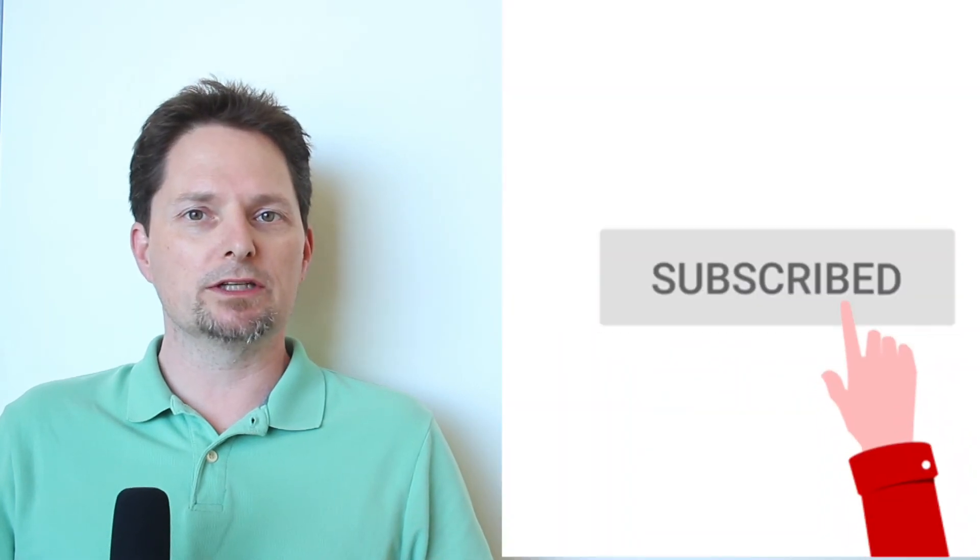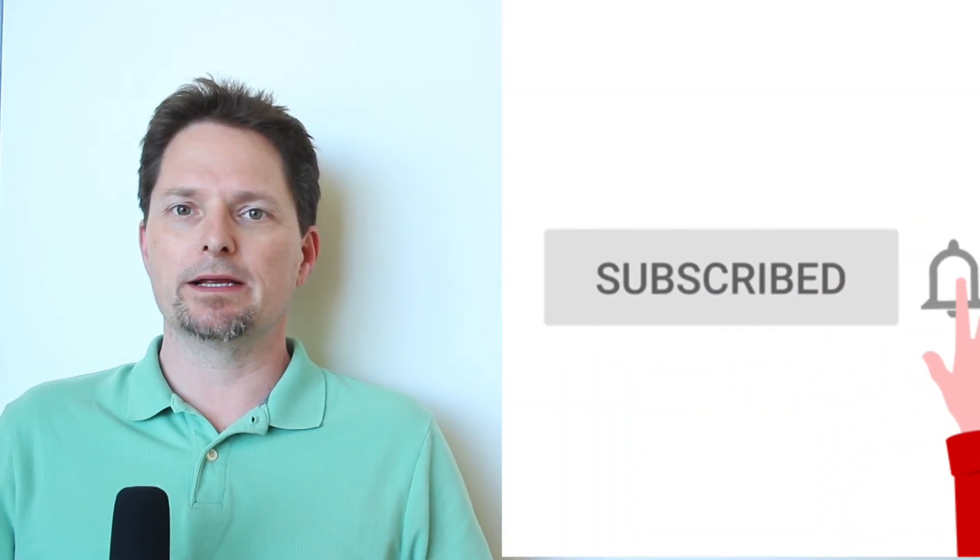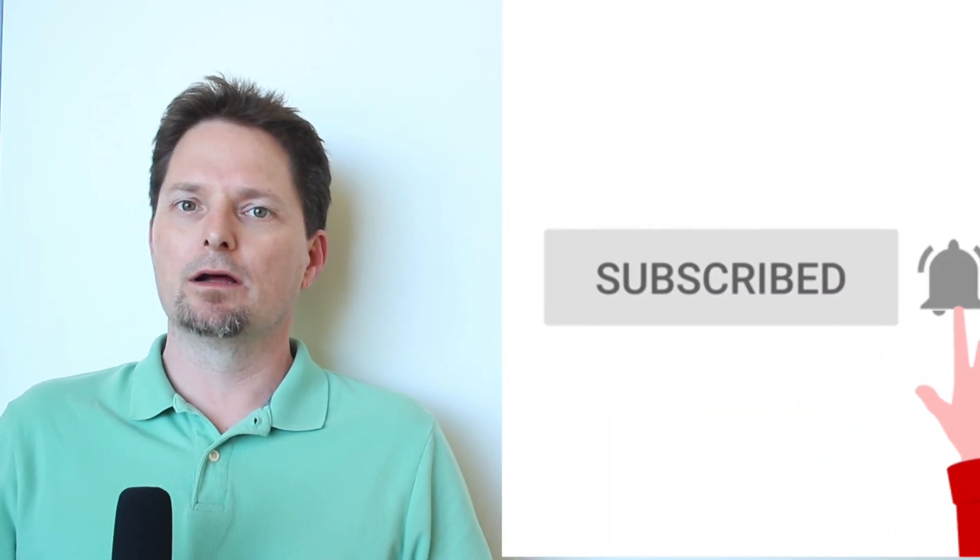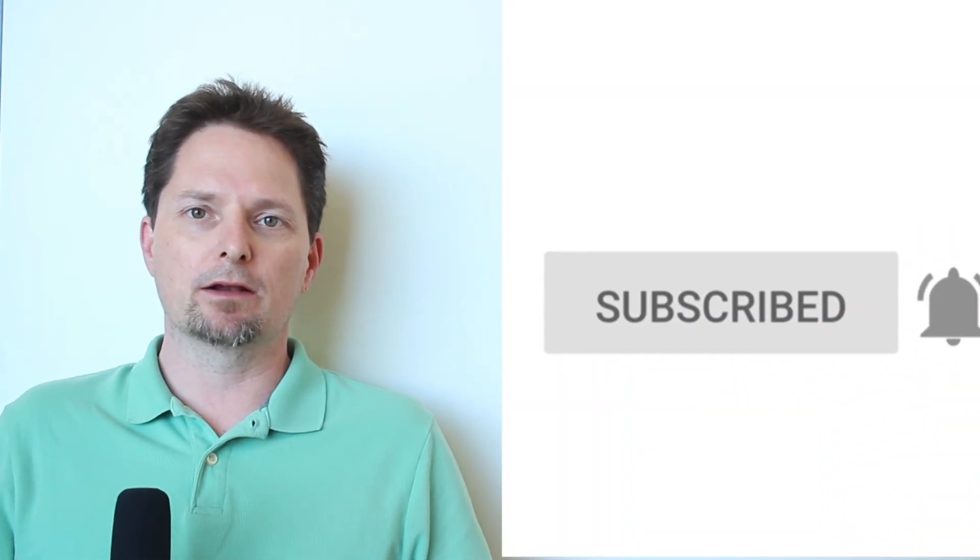Thanks for watching. And if you want to improve your pronunciation and speak English better, subscribe to our channel. And if you have a question about any words, difficult words, leave a comment. Thanks for watching.